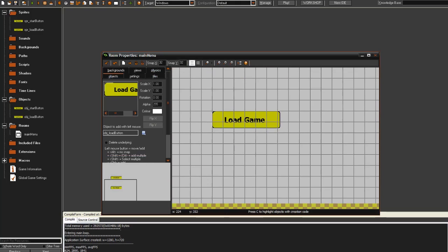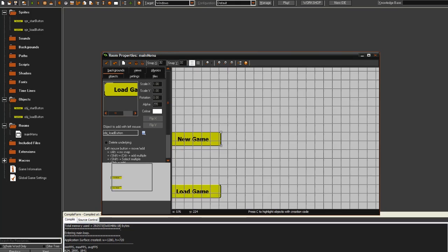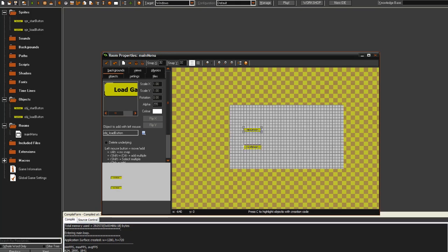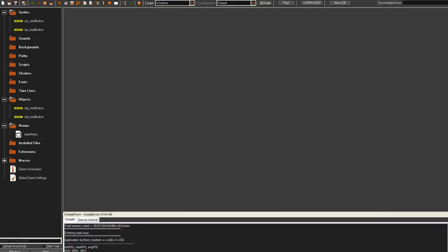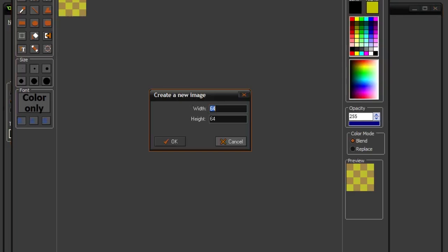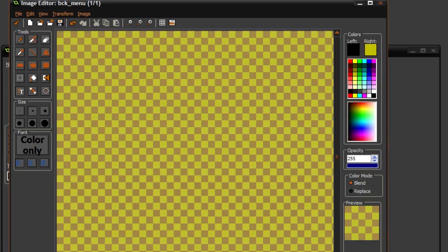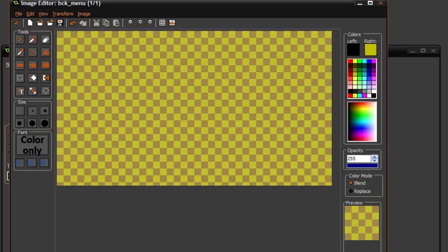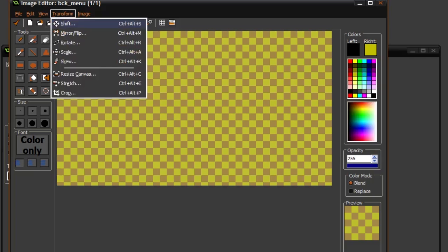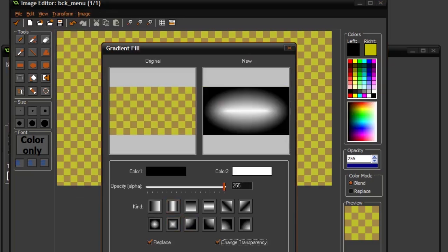And now you probably also want a background here in the room. So as I said before, you have to click the background key to make a background. Let's title it bck_menu. And then it should be the same size as the room for the most part. You could make it smaller or bigger, but for this we just have to make it the same size. We could just use a gradient as the background for our room. So I'm going to do that because that's quick to make.